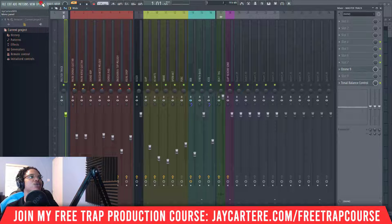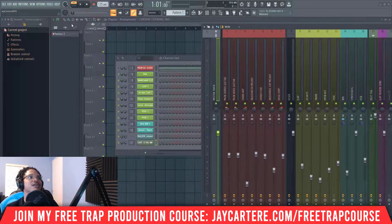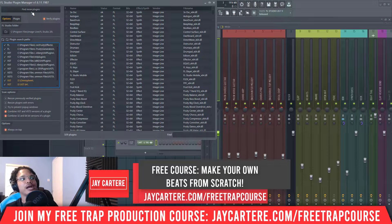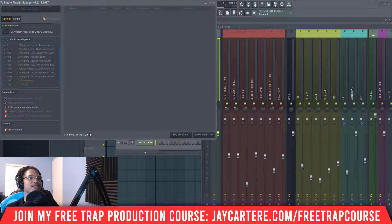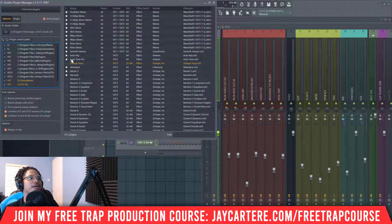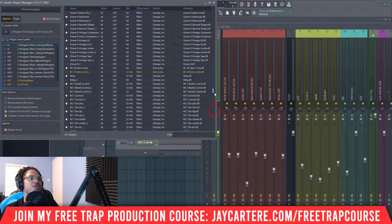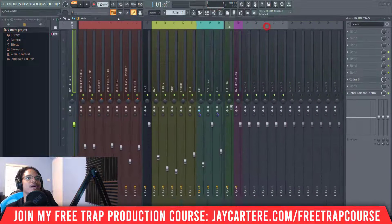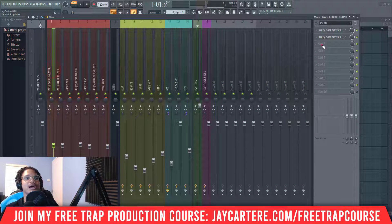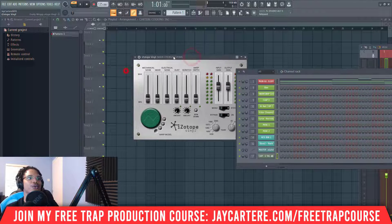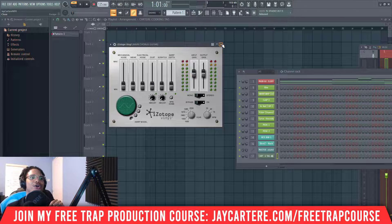Now to get the plugin working in your DAW, go to Options in the top left of FL Studio, then Manage Plugins. From there, click Find More Plugins at the top to do a quick scan. You can see it scanning our folders — and now we've found iZotope Vinyl. Click the star next to it to favorite it, and then when you search your effects it will show up. That's how you install iZotope plugins on your PC.